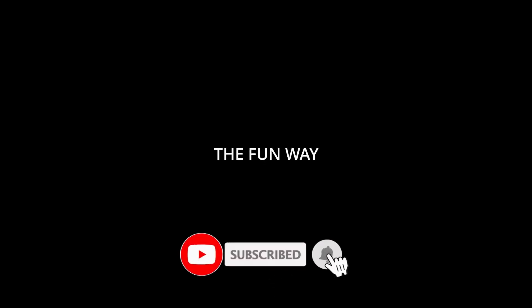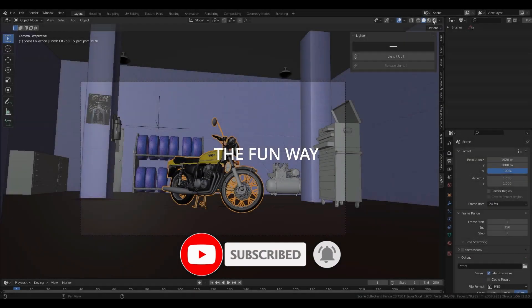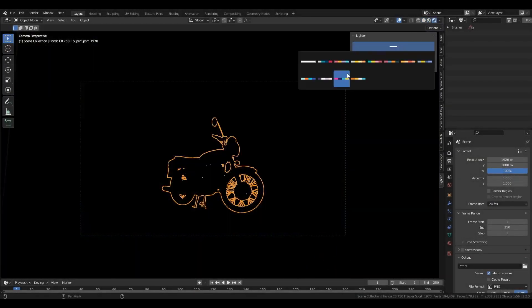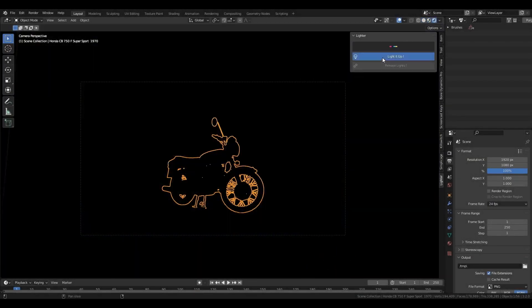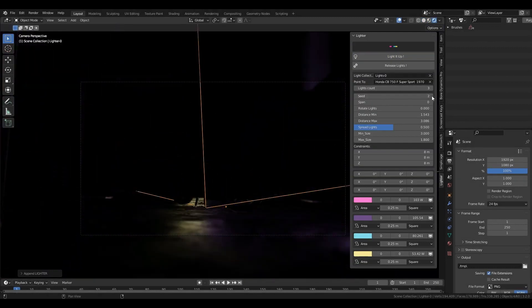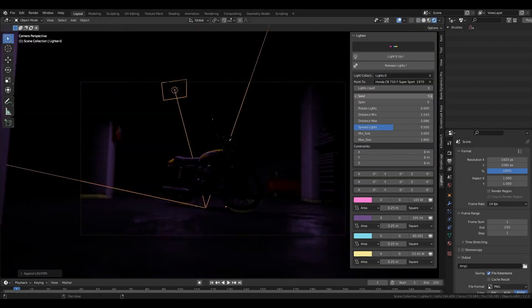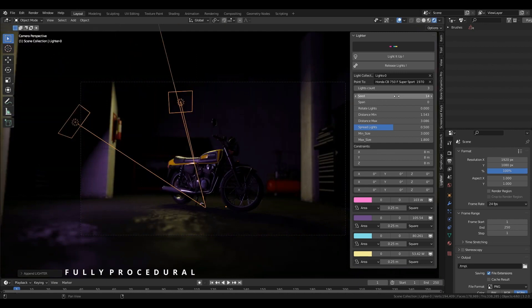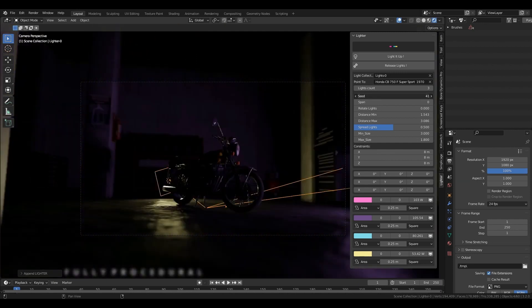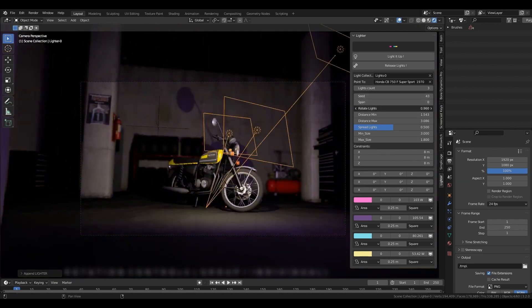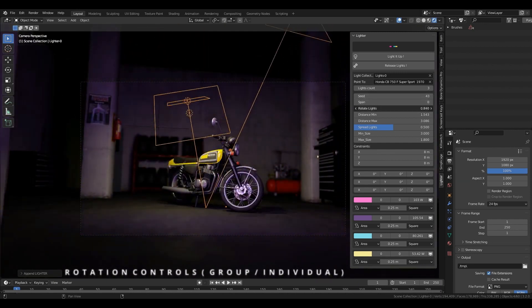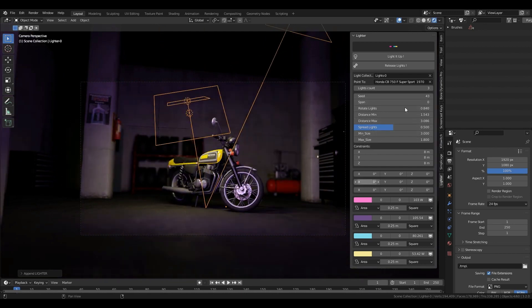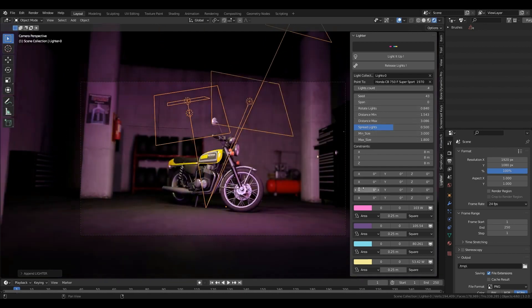The creator of this add-on made it for people who are not really good at lighting. One way to solve this problem is the brute force way: trying thousands of setups in a matter of seconds. And that's exactly what this add-on is about. It is also a very simple and fun way to light your scene.